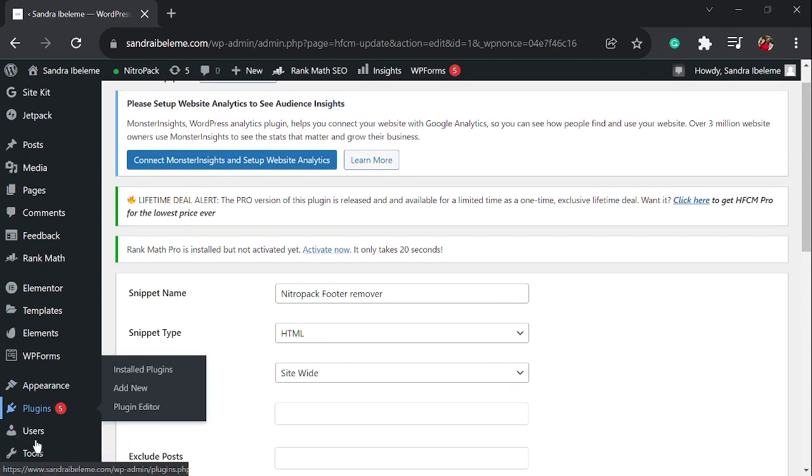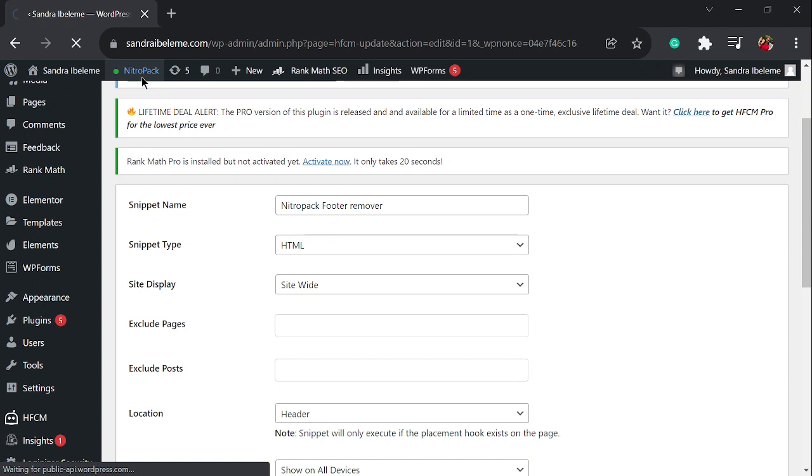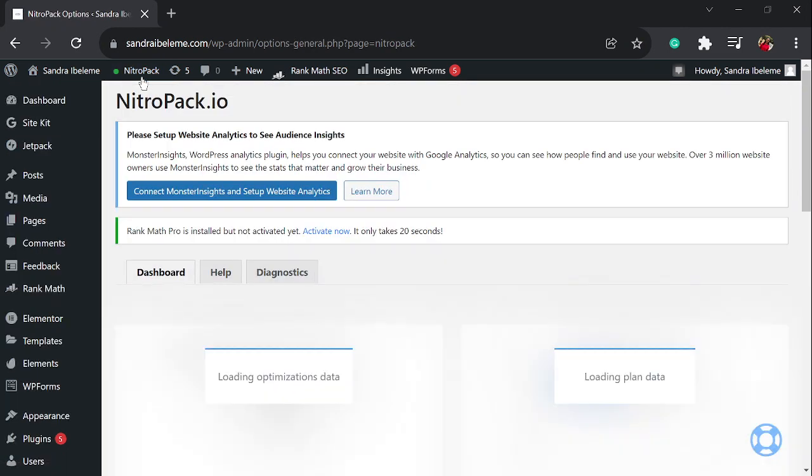What you need to do is go back to your NitroPack plugin because if you don't do this step, the footer is going to keep showing. Remember that you cached your pages and a cached page simply means a copy of the original page. This plugin is still retaining a copy of the original page on the web. What you want to do is clear the cache so that those copies it has on the web will go away and it copies the new pages.